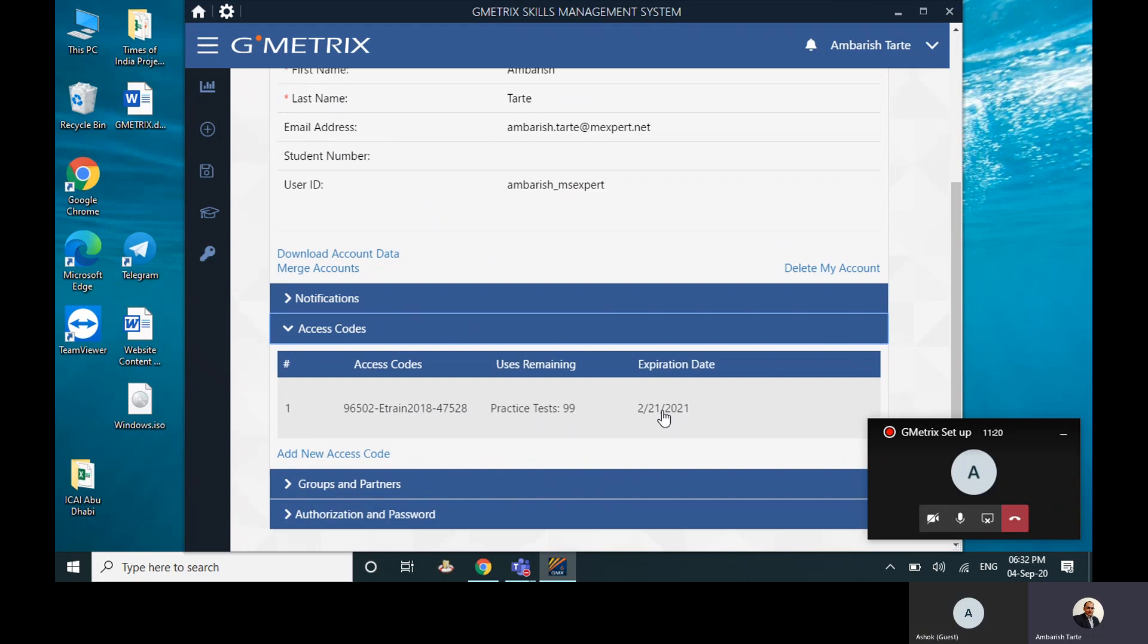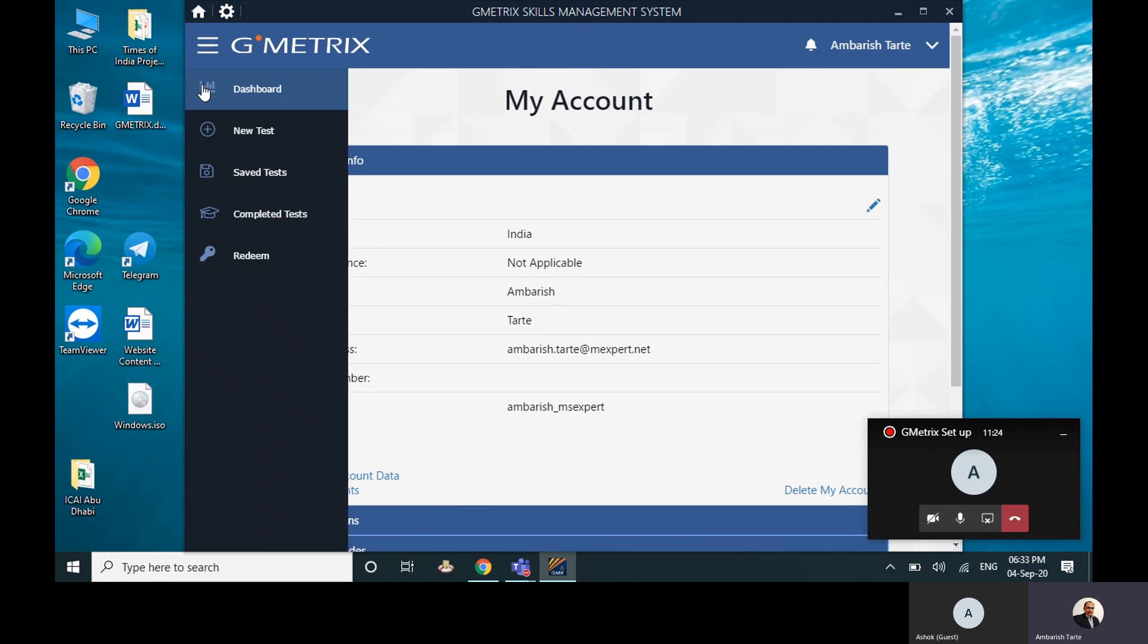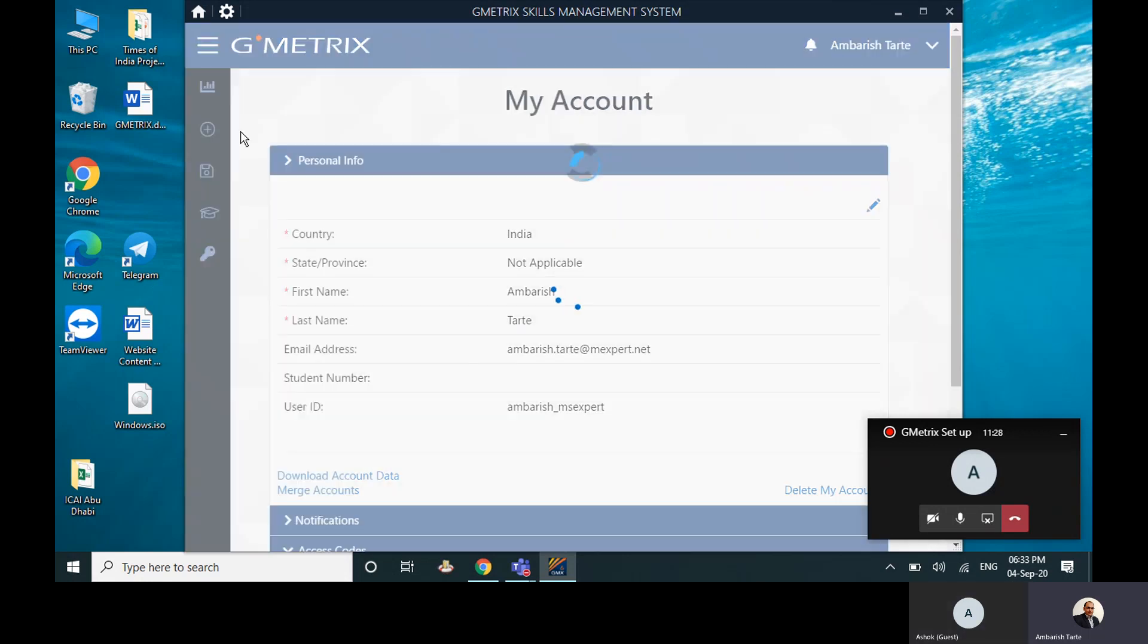So right now we are done with this basic thing. Now let me go back. When you want to do a new test, you can come here, click on New Test.